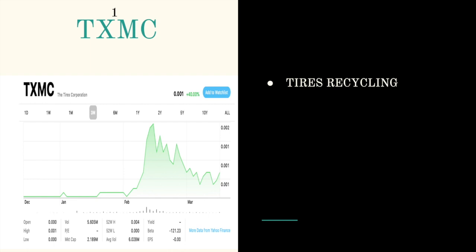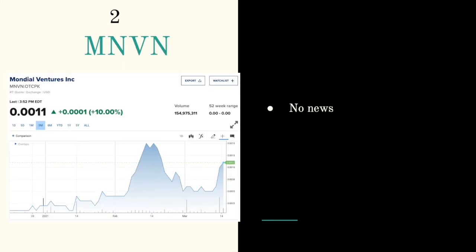Triple zeros: first ticker symbol is TXMC. TXMC is trading at double zero one one. They're called the Tire X Corporation and they do tire recycling. They were just in the triple zeros and they're about to leave the triple zeros, so I suggest you should consider them.